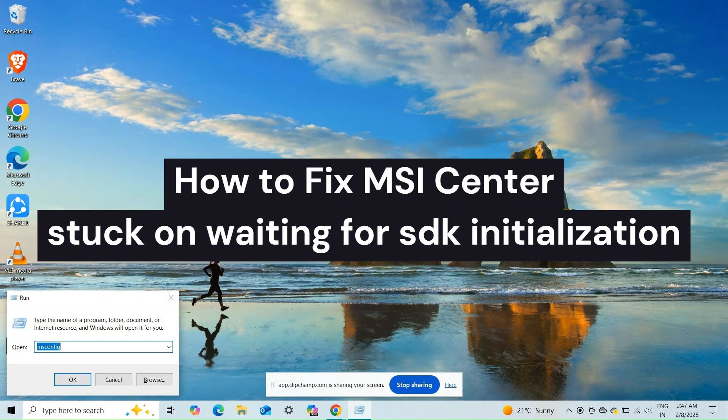Hi everyone, in today's video we will see how to fix MSI Center stuck on waiting for SDK initialization.